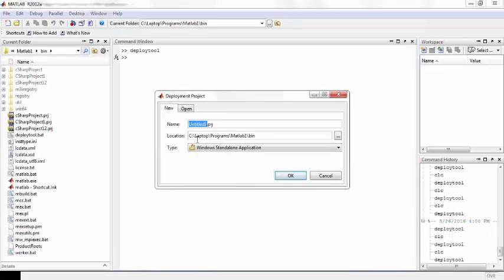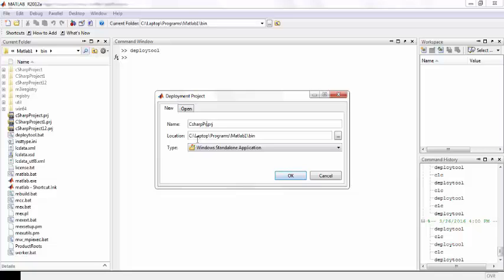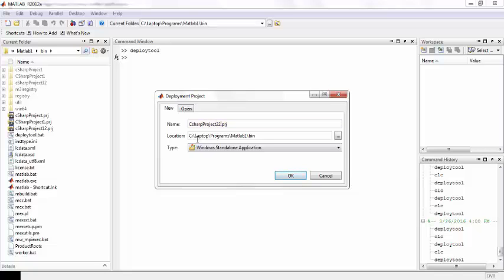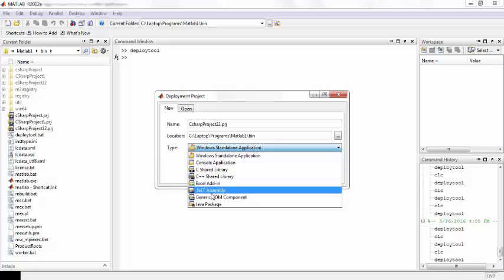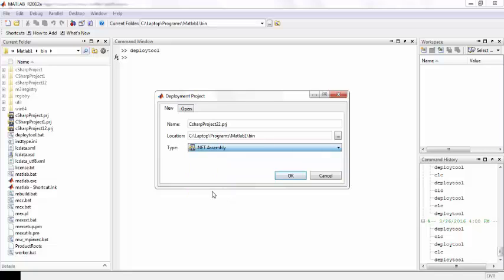To open the deployment project, name it whatever you want, for example C-sharp project. Select the location, and from the type drop down menu select .NET assembly. Click okay.